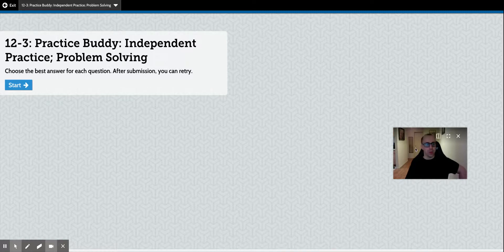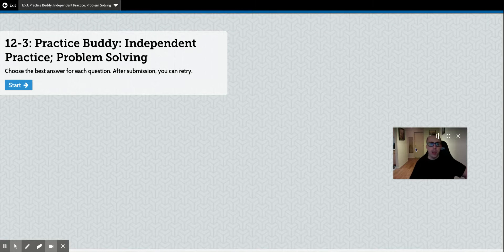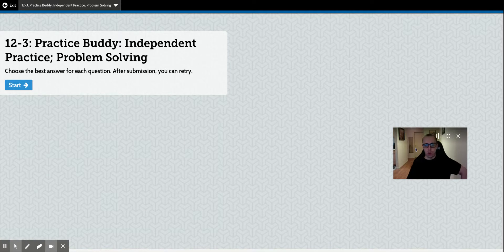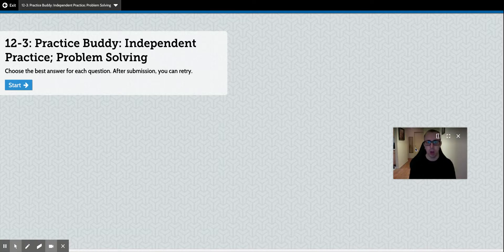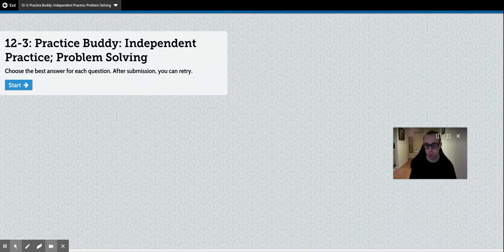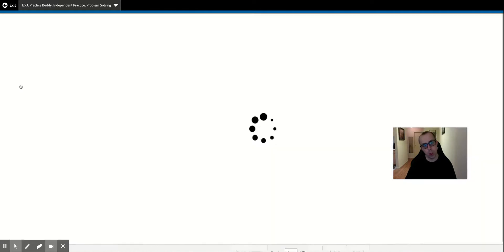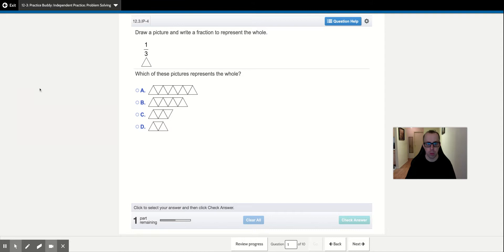Good morning everybody. I'm going to review with you 12-3 Practice Buddy, and this will also be a preview for 12-3 Additional Practice Buddy. So 12-3, the topic being discussed — the concept is identifying the whole, or understanding the whole. You might be given a unit part of a shape or a unit fraction of a shape. You might be given two parts out of three and you have to choose the shape that has the whole that would correspond. So we'll begin — this should help you with Additional Practice Buddy today to reinforce the idea and clarify anything that was confusing.